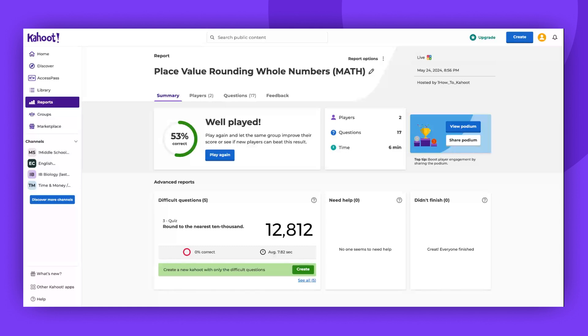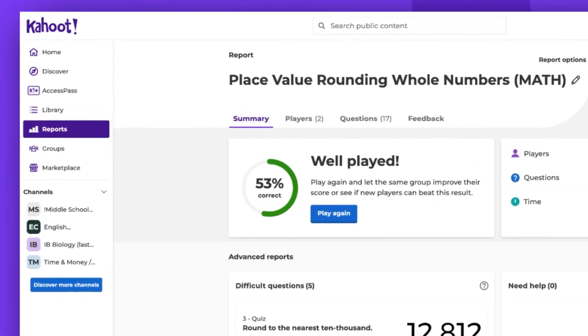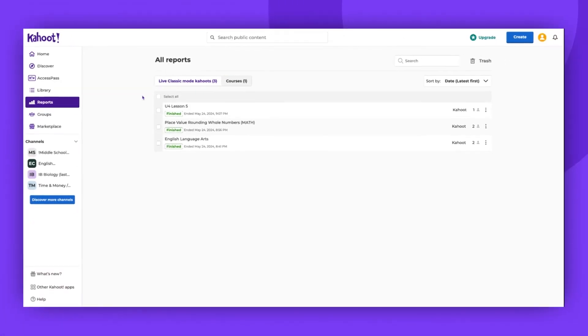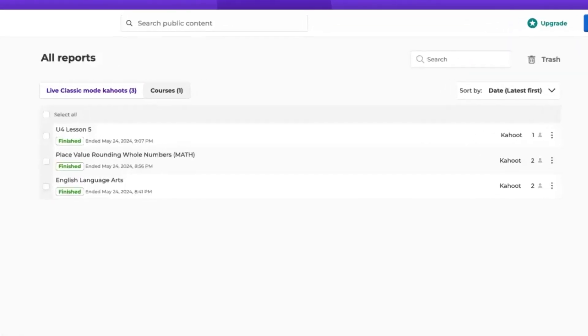Hi, welcome. Today I'm going to show you how to use our reports feature. You can find it on the left-hand side of the menu. If you click on the reports, you will find a list of all the games you hosted.